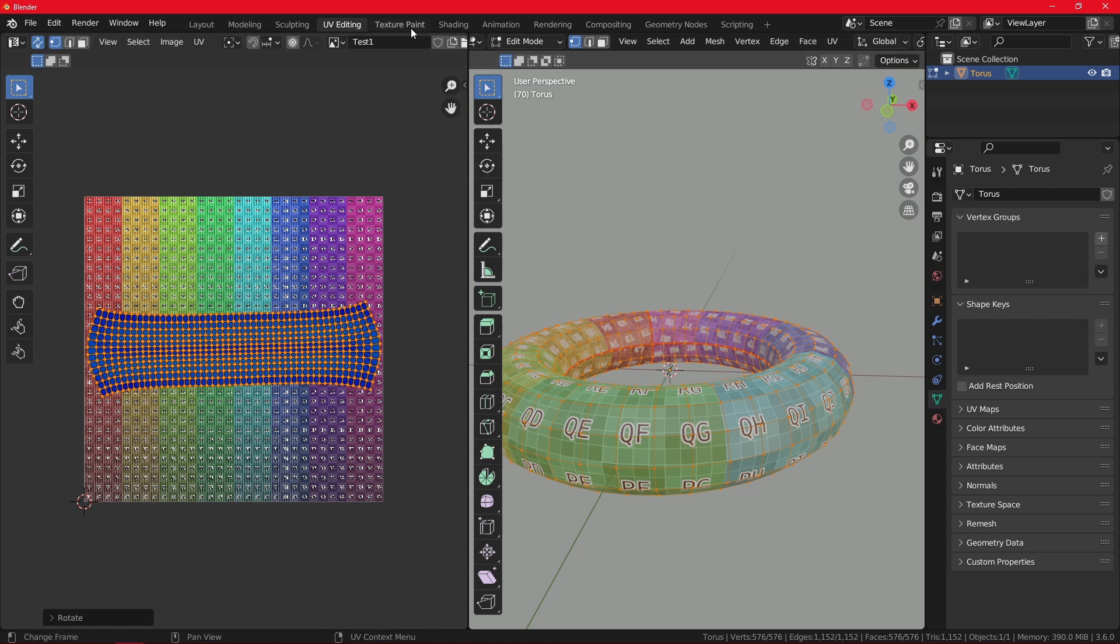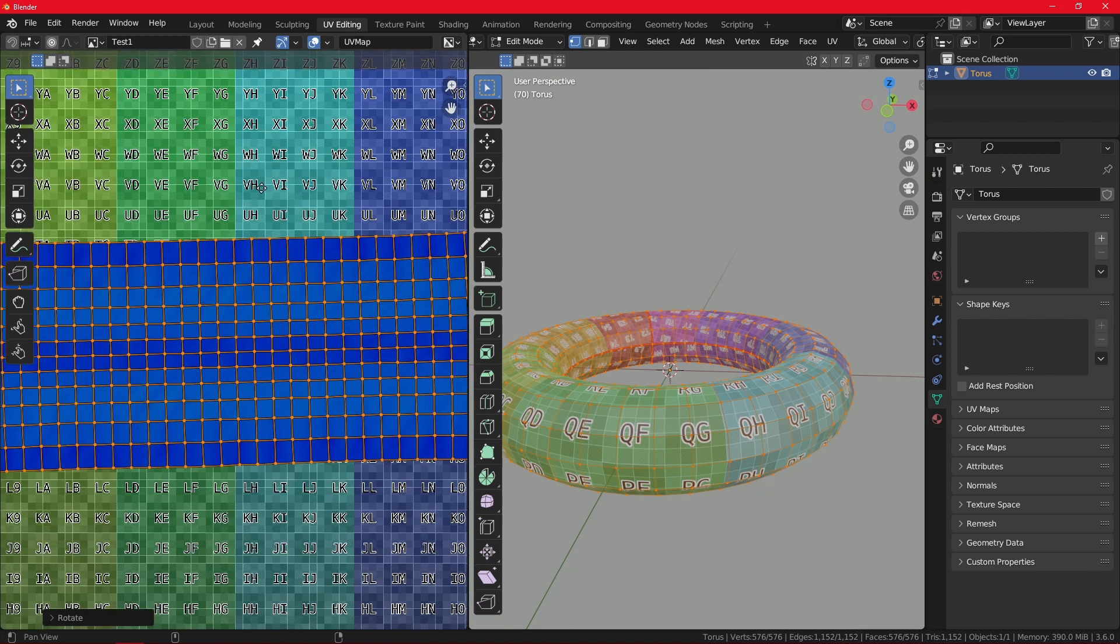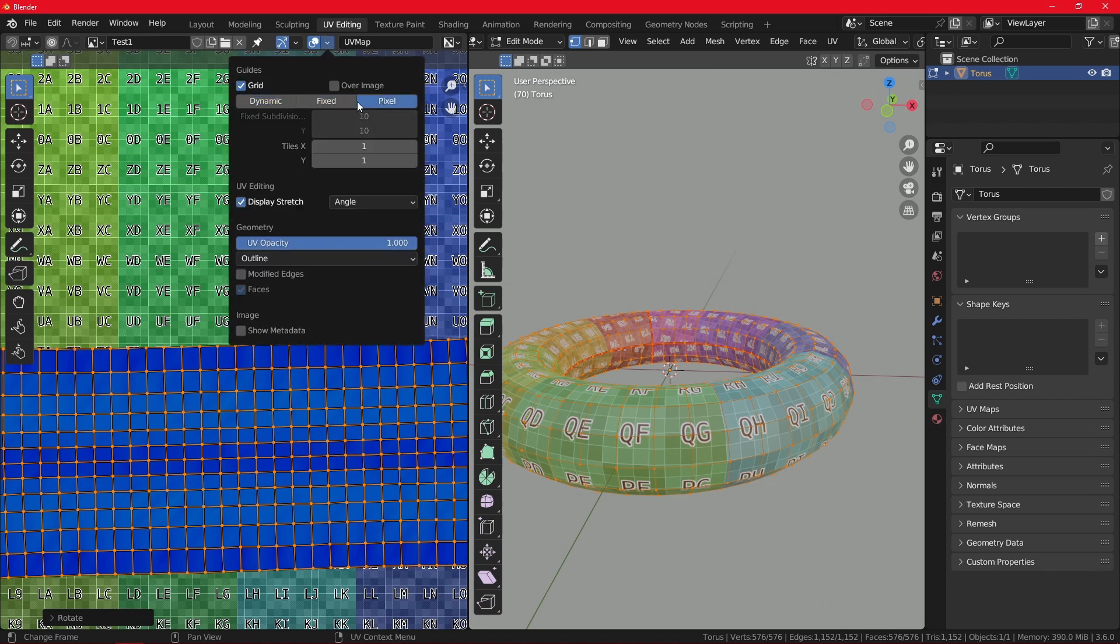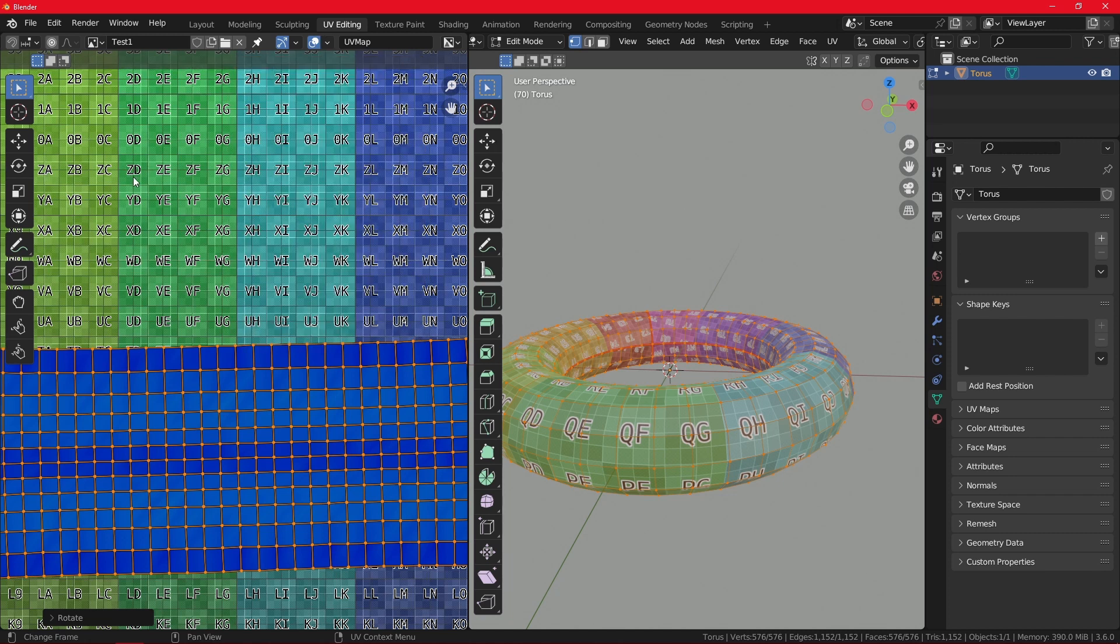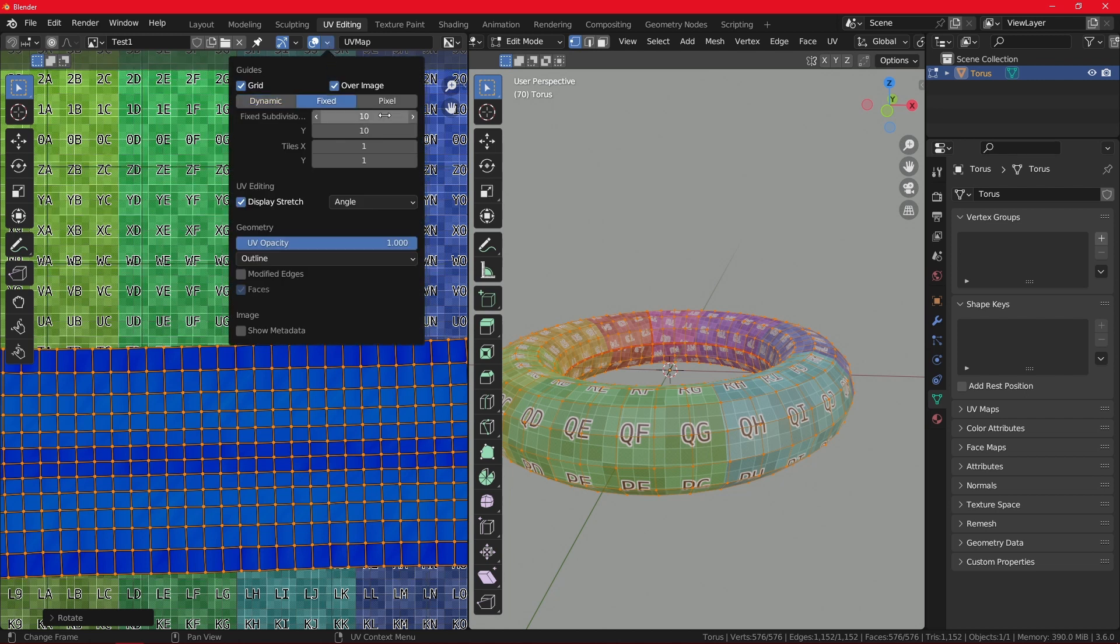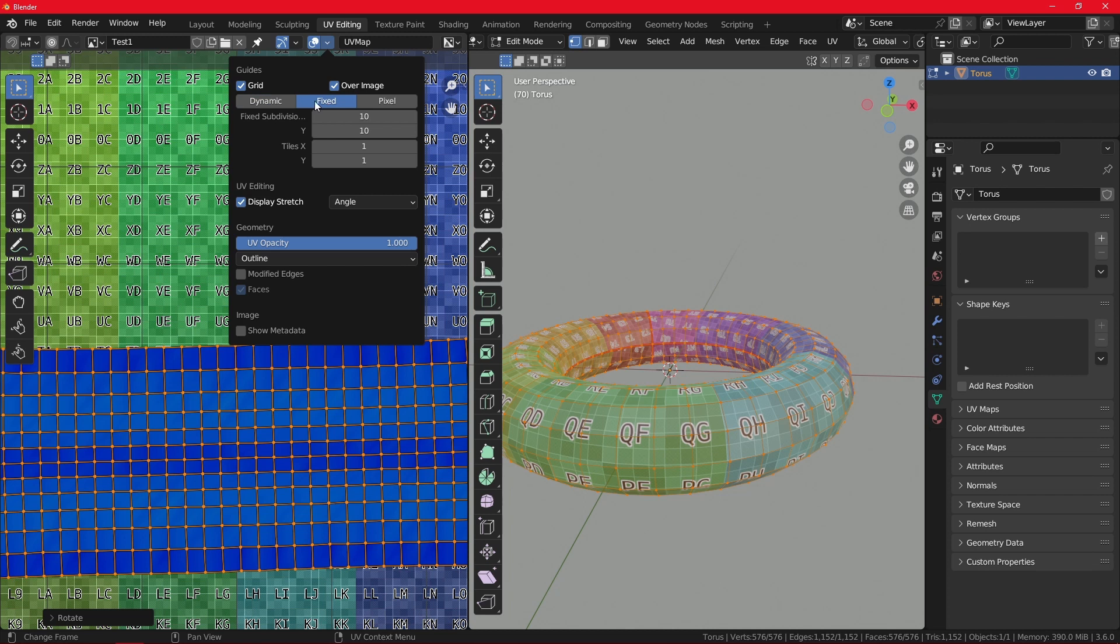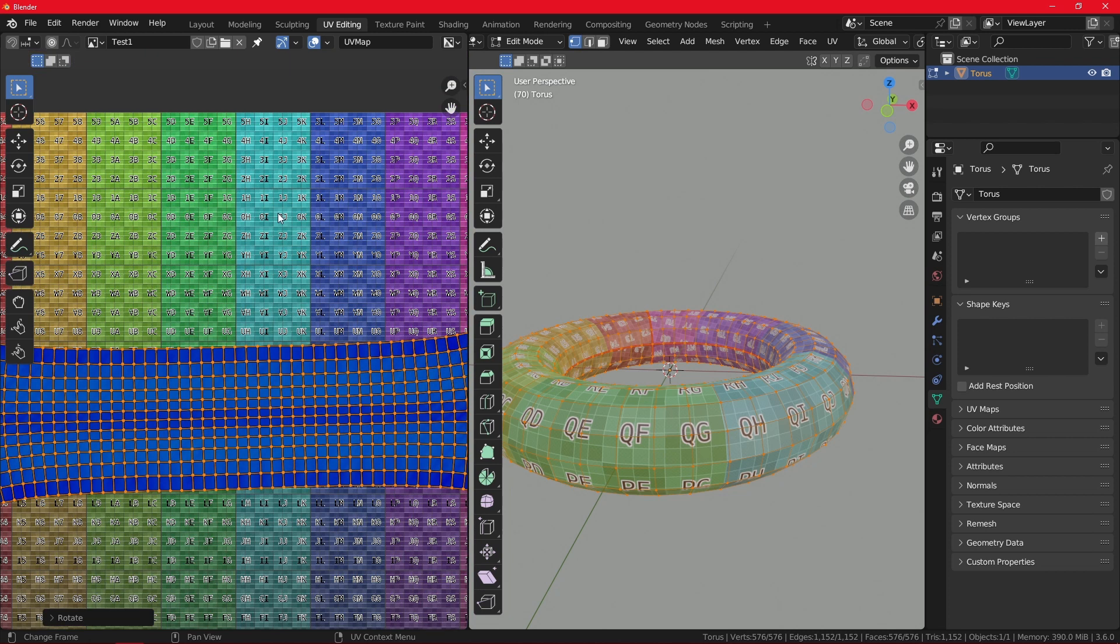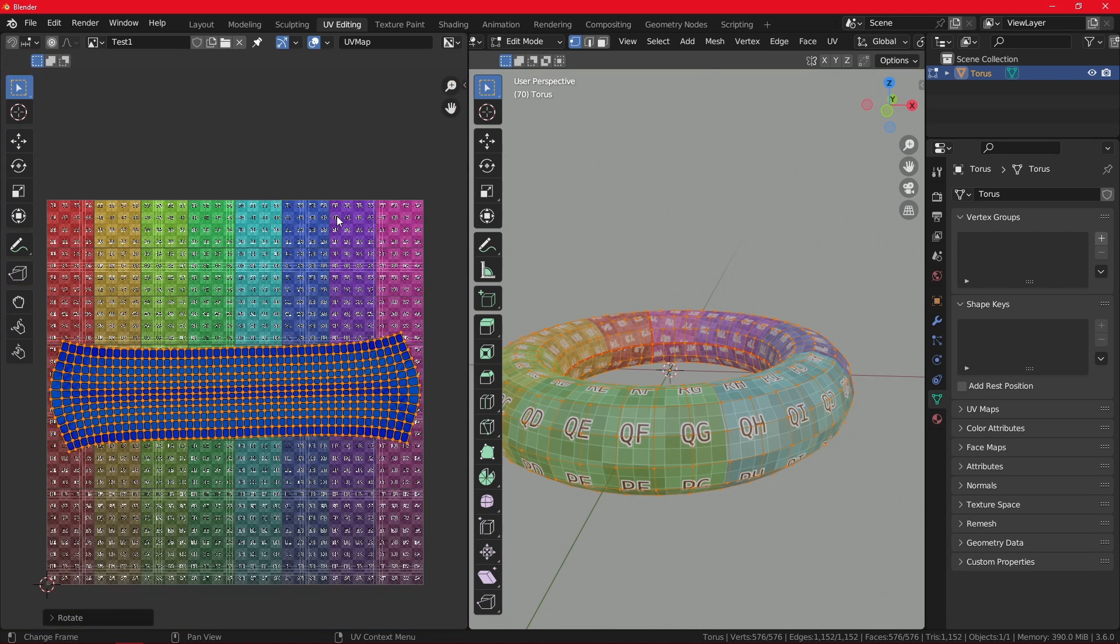And some other cool options under the Overlays tab also include the grid. You can have the dynamic, fixed, or pixel grid. But if you're wondering why it's not working, it's because you need to enable the overlay image. Now you have the dynamic grid. You can see how it looks like. You have the fixed grid, and you can just change the size here. Let me just get it back to 10. And then you have also pixel. It's pretty nice if you're calculating where you want to put your islands, especially when you have a texture which does not have the grids like this.